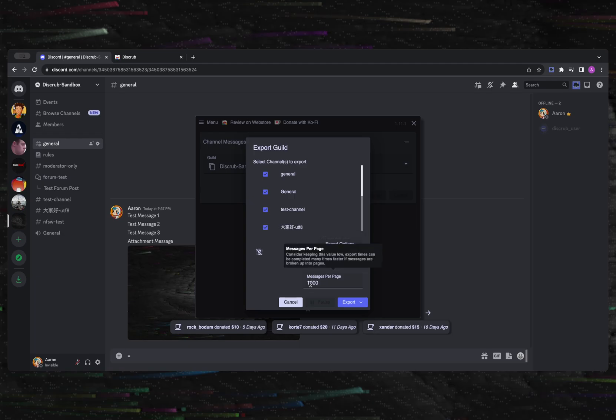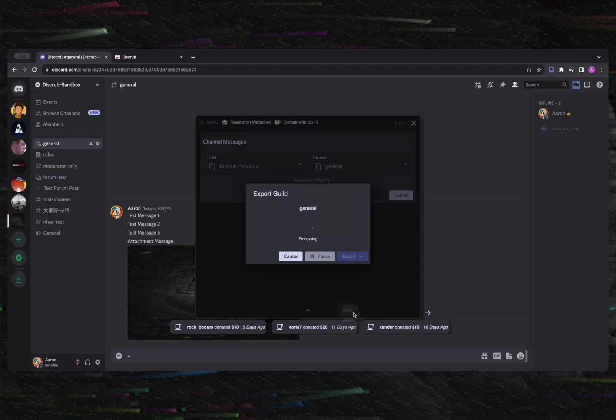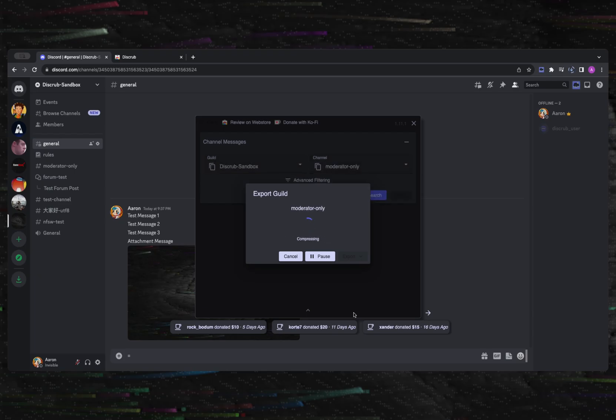You're also presented with some export options: one for downloading media, one for previewing media, and another for the chronological sort direction of the exported messages.